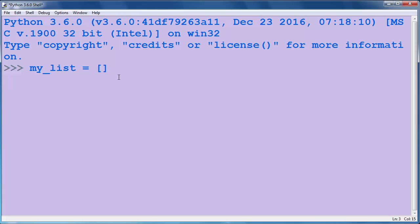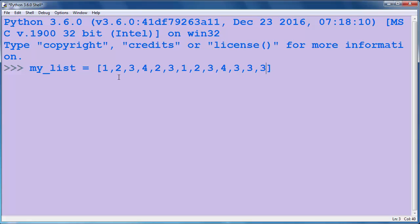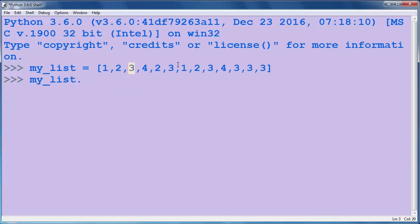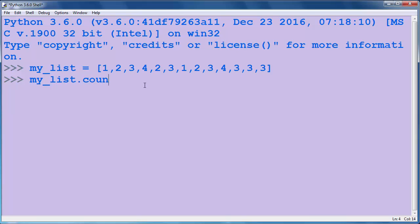Let's call it my_list and populate it with a few elements. Now we want, for example, to count the number of occurrences of the number 3. One, two, three, four, five, six - so we have 6 times number 3.